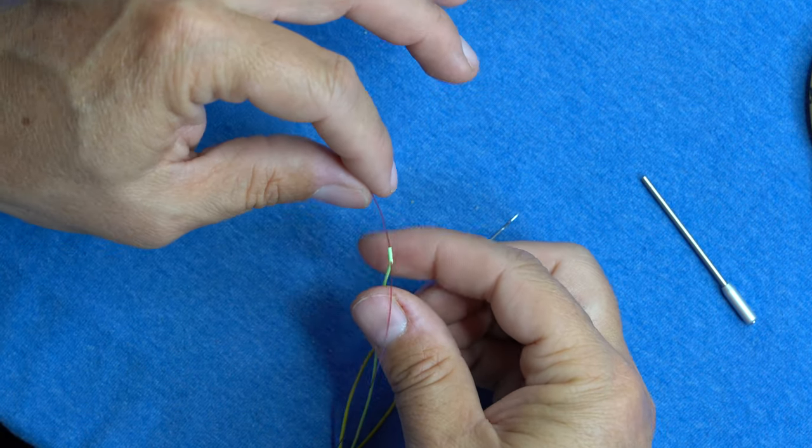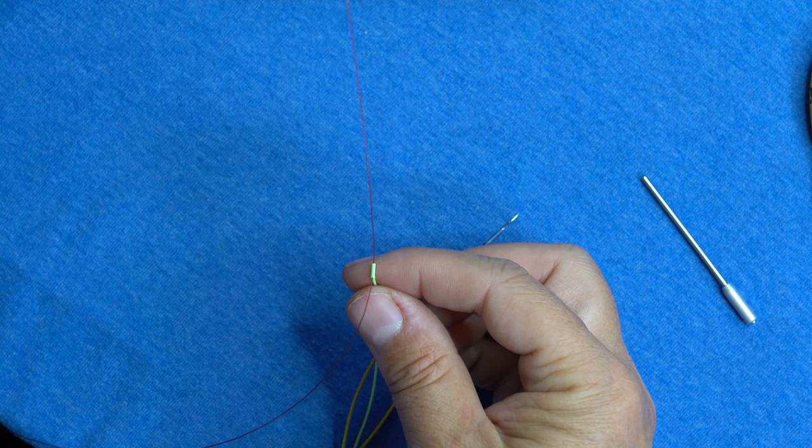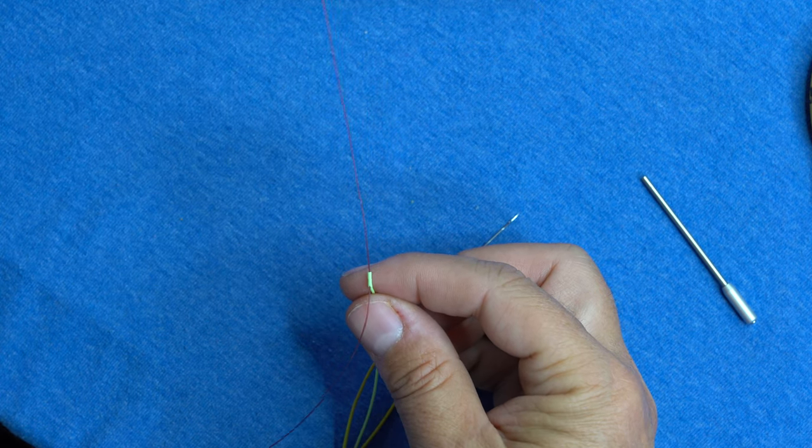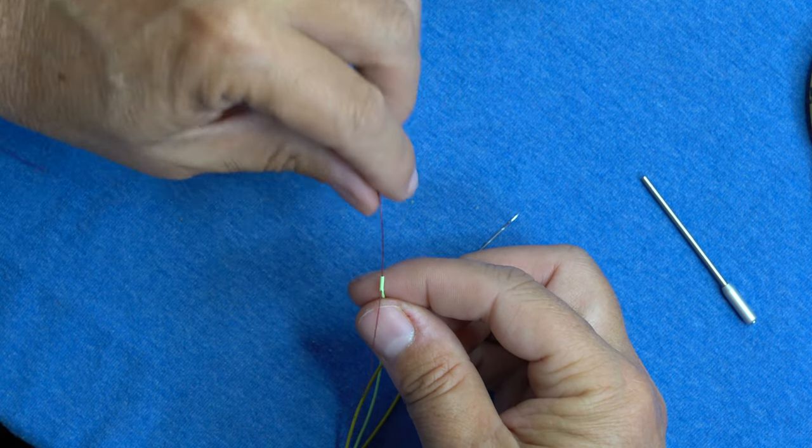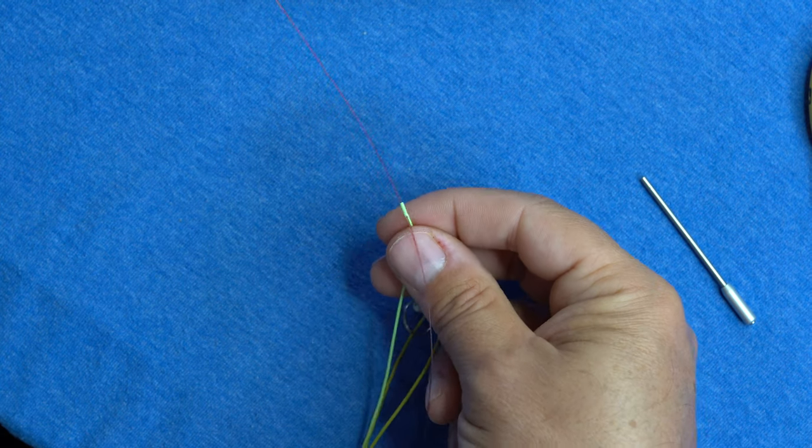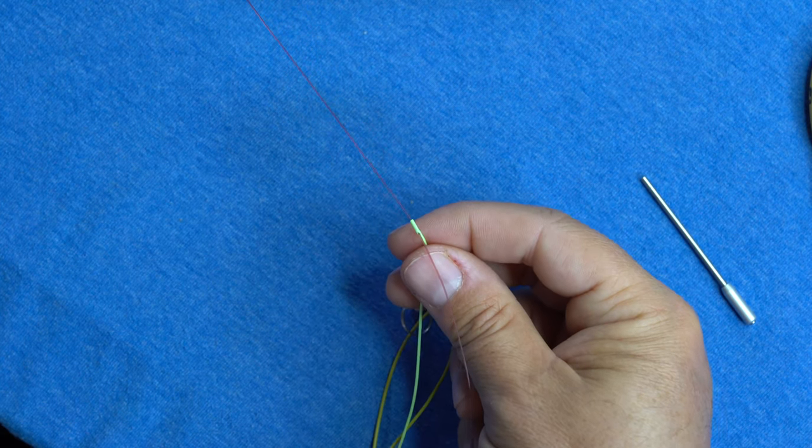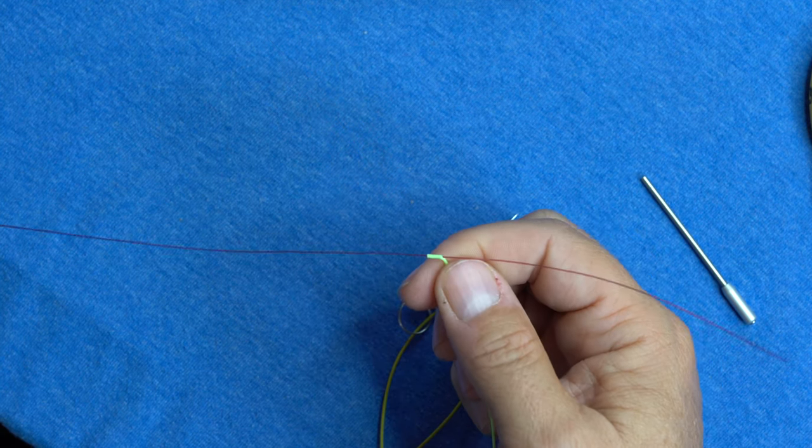Now if this were a longer leader, we'd pull that all the way back through. And then this is going to be just the butt section that we're going to tie.